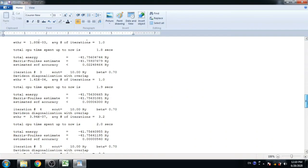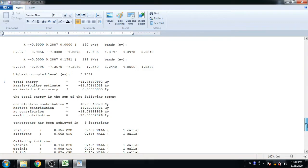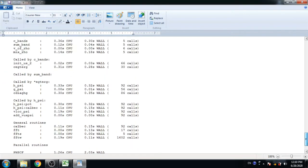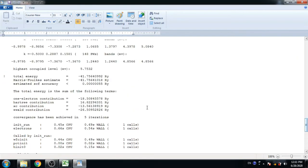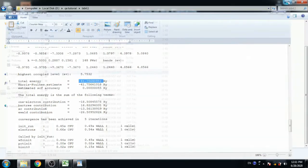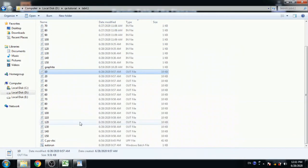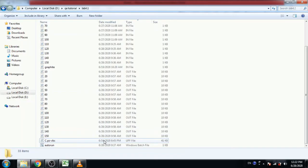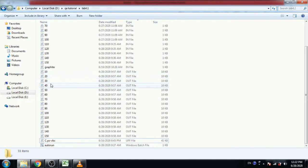Here you can see the total energy with asterisk mark is 40.75640992 Ry. Copy this. This is a very tedious job to find out the total energy from each file. So we have a shortcut for that.